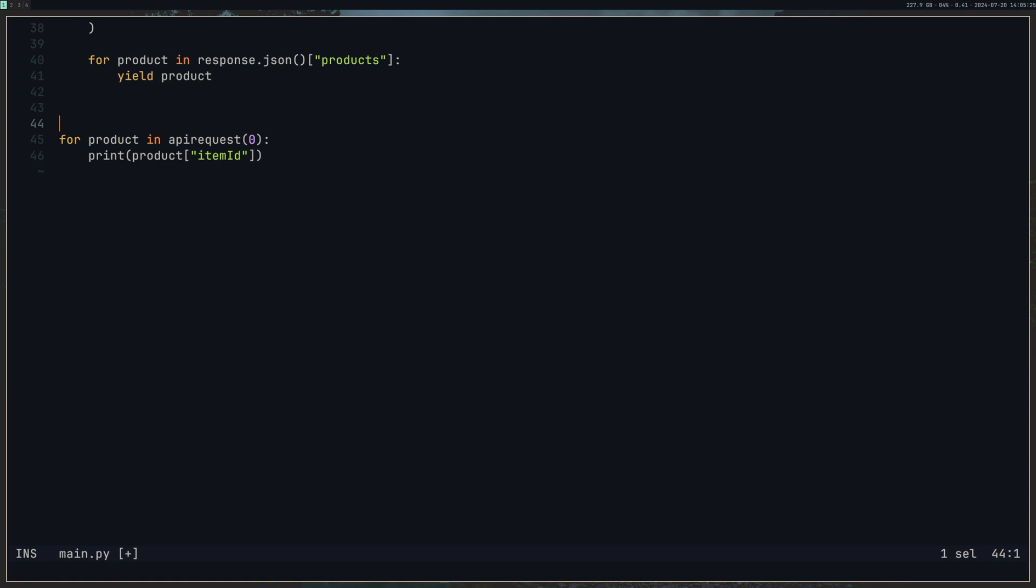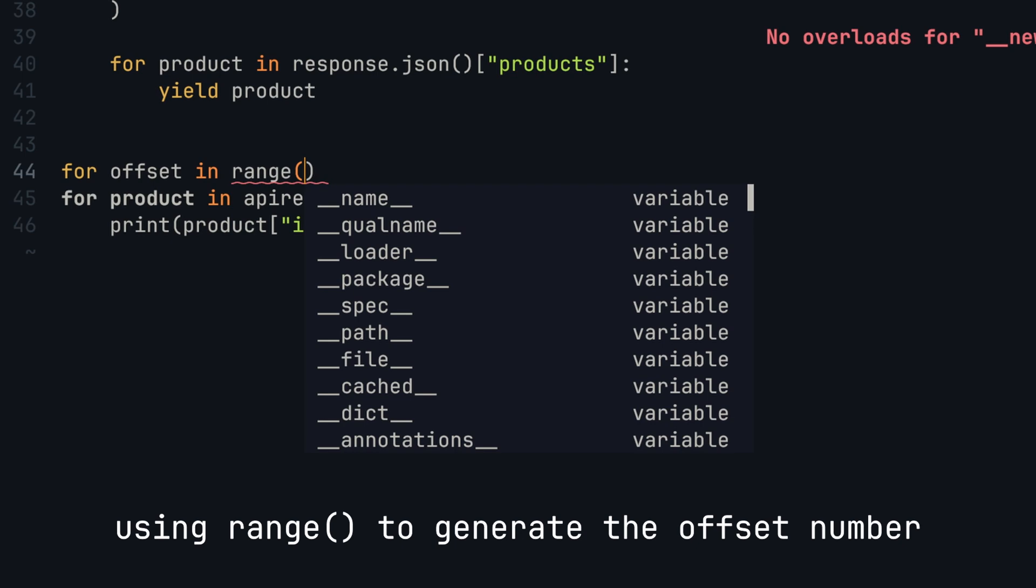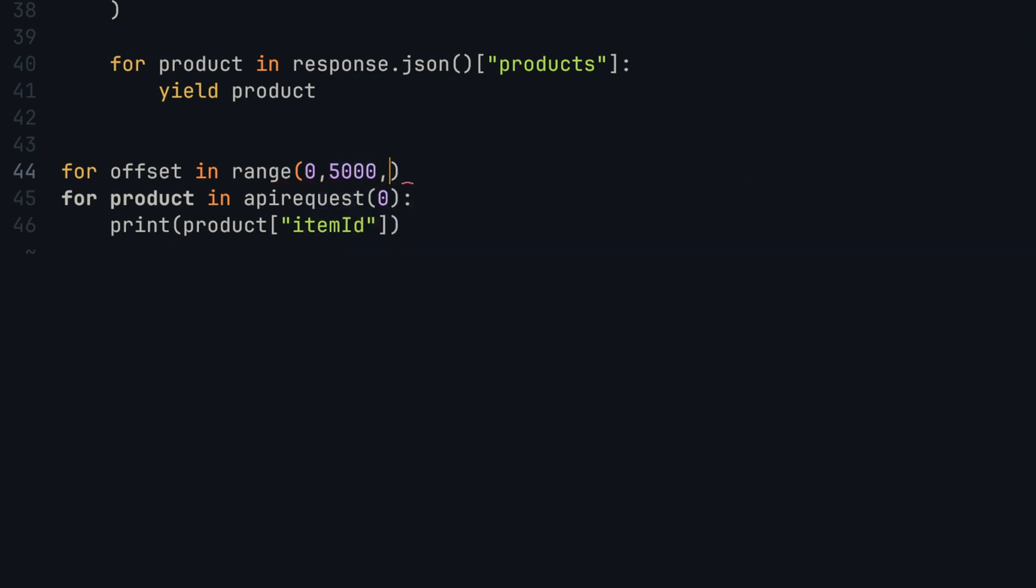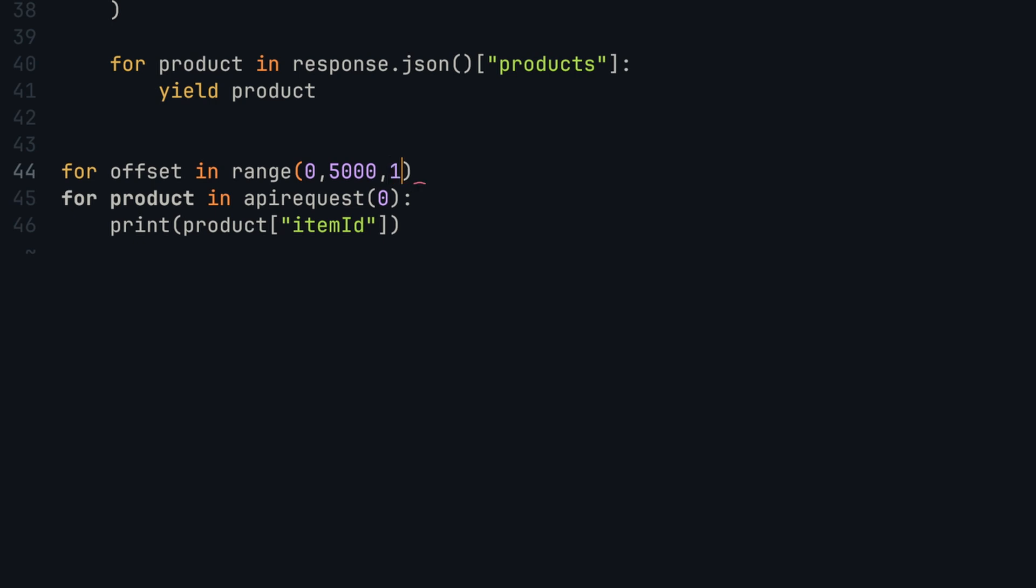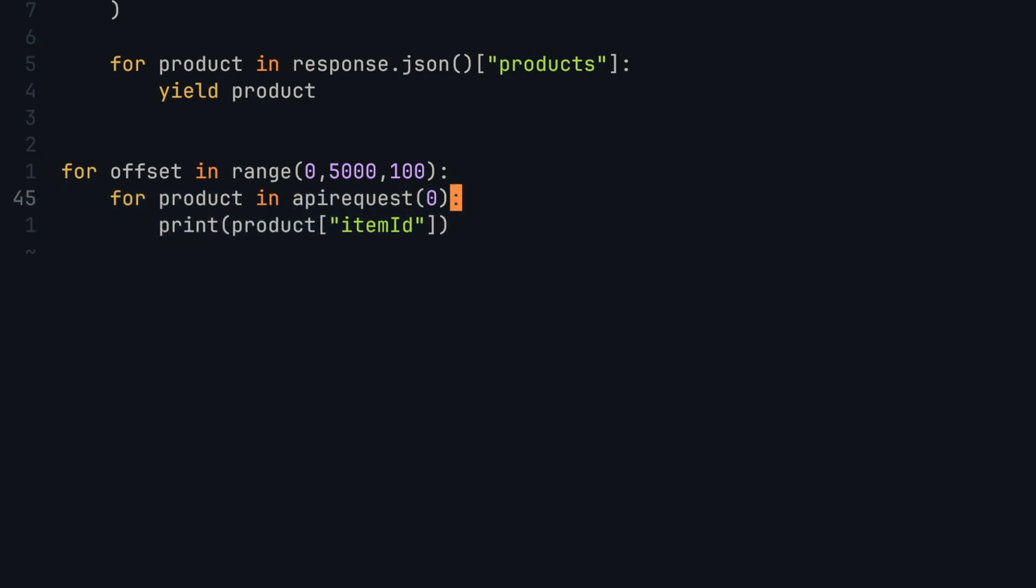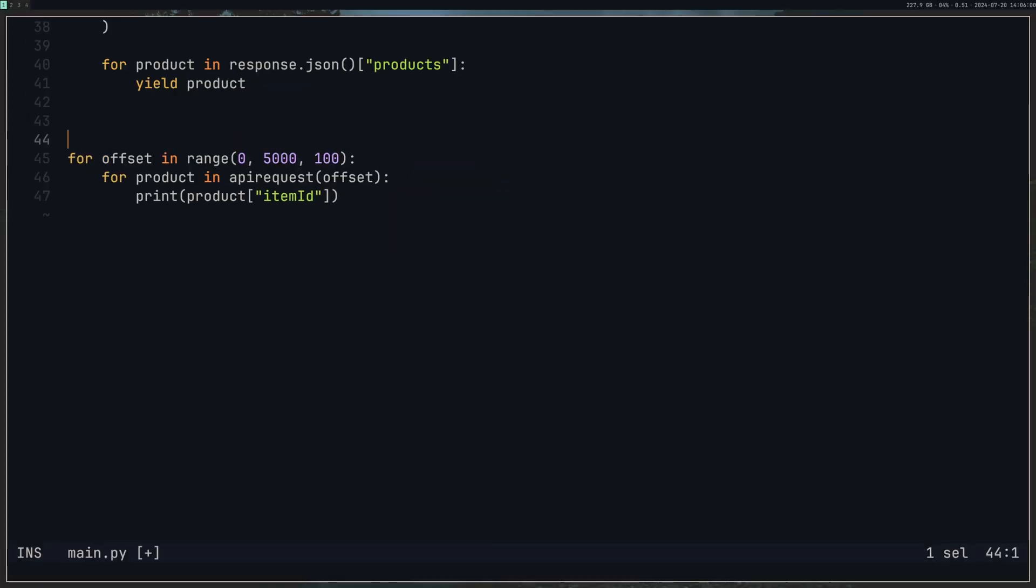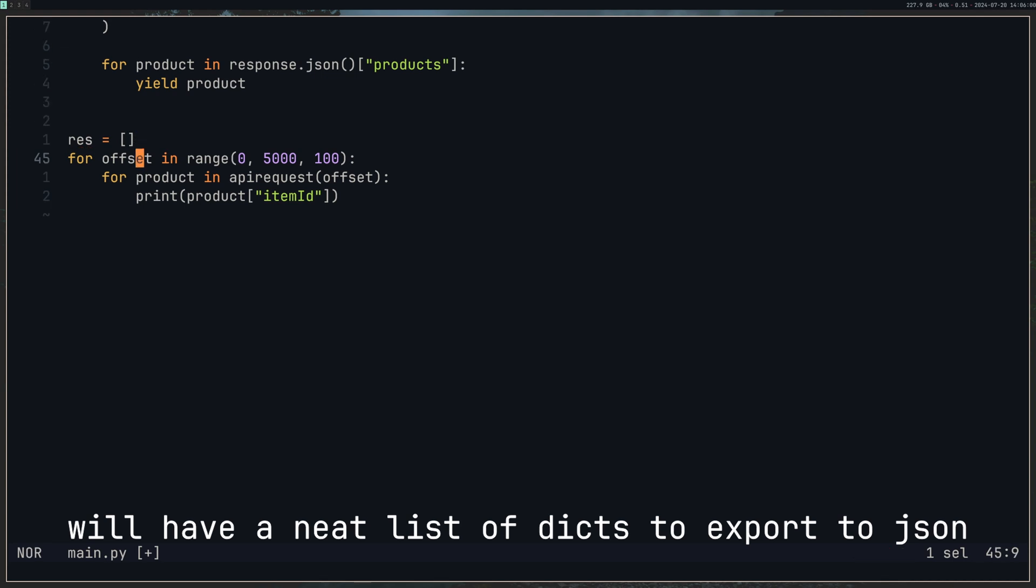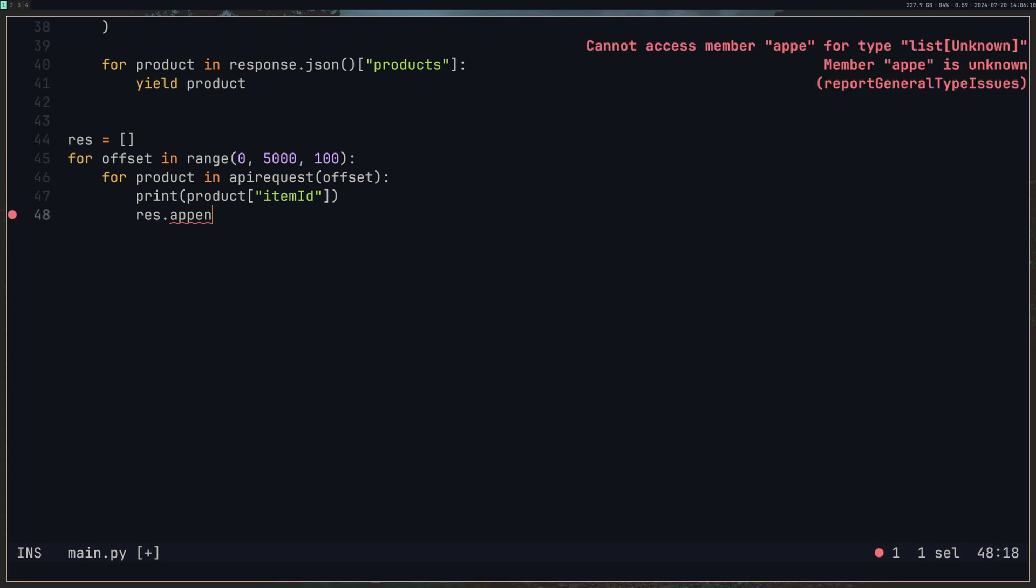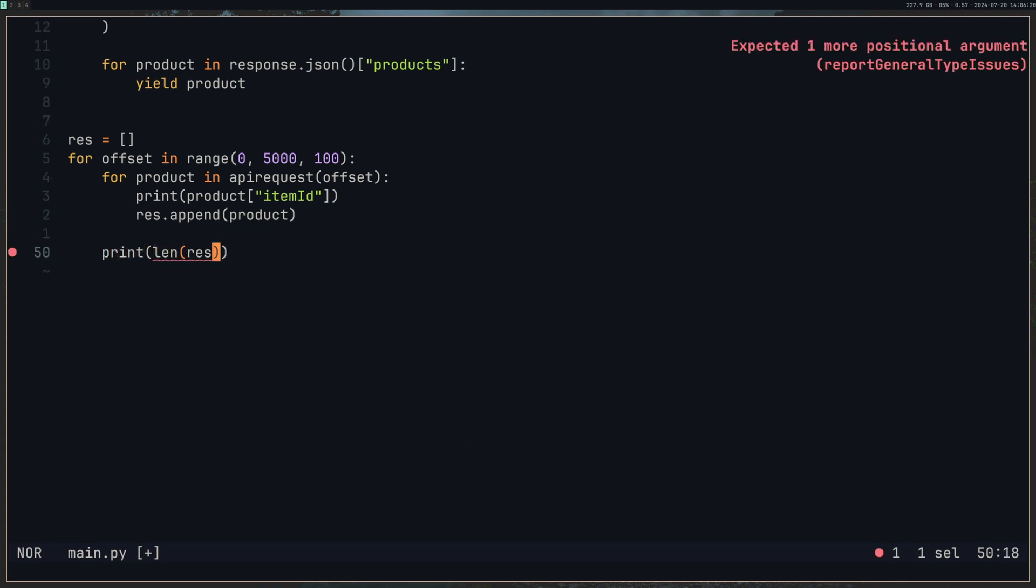Come back to our code. So what we want to do instead of this is loop through every single one. So I'm going to do for offset in range, make this a tad bigger. And the range is going to be zero to let's make it 5,000 because we know there's that many products, and we want to jump up in 100s. Indent this, and then we want to change offset number. Then we can create a new list. So we'll just call this results, and we'll print the item ID, and then we'll do results.append the product. So we have all of that stuck in there. And then what I'm going to do is outside of that loop, I'm just going to print out the length of our results list so we can see how we're getting on.